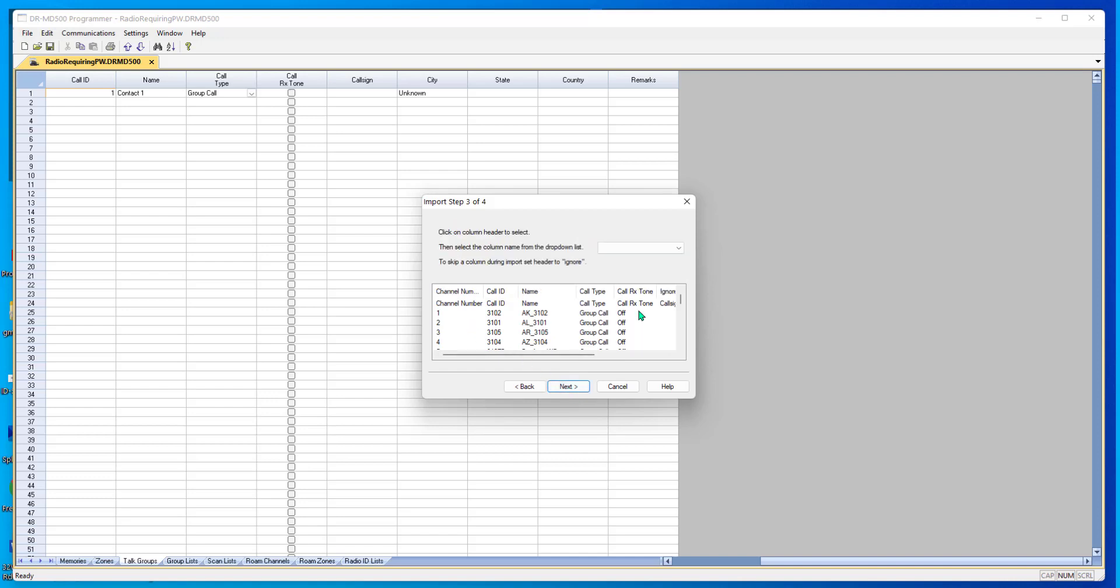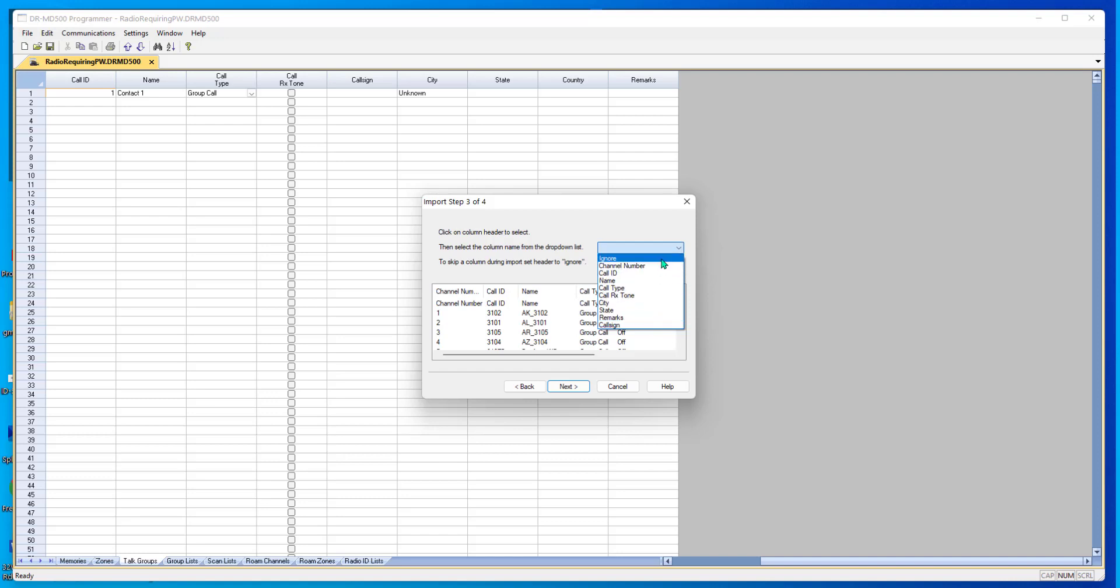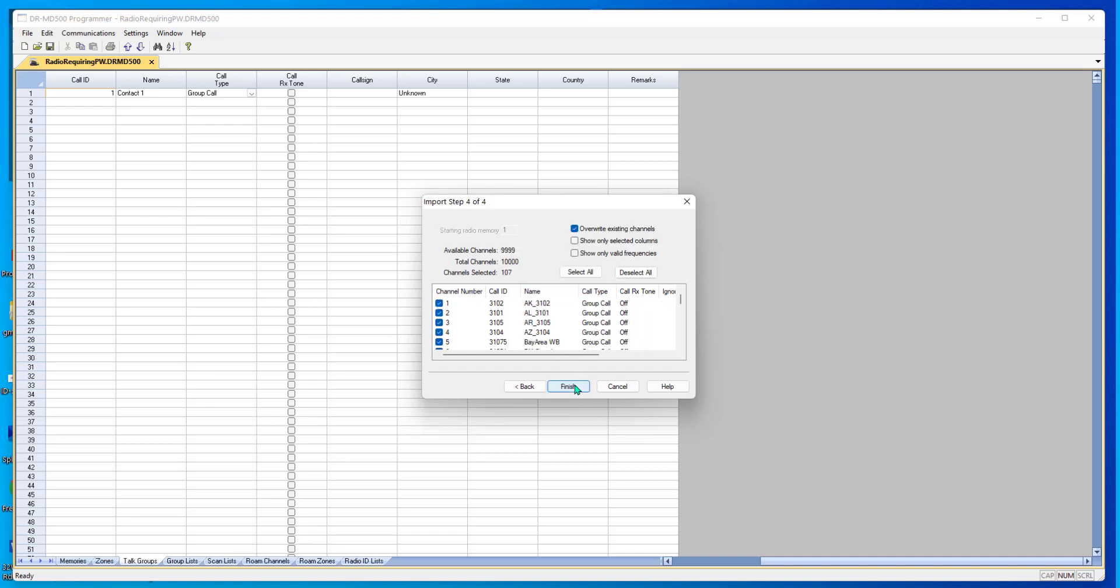Now, this is where we match things up and tell the program what's in each column. It's going to try its best to guess. And again, if the file came out of one of our programmers, it guesses pretty well. But I'm finding a lot of these files turning up on the internet, and there's no telling what kind of headers they used. And so you just have to look at what's here and pull the drop down and tell it what it matches up to. Doesn't have to be in any set order. You tell it what it matches up to in the program. I go Next.